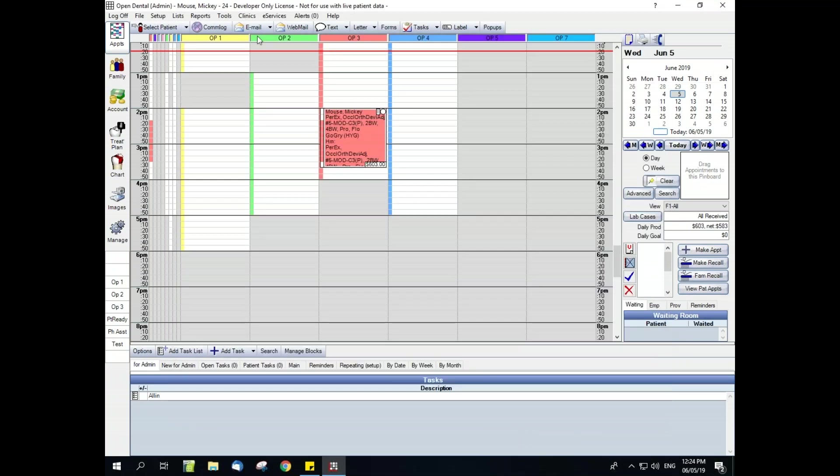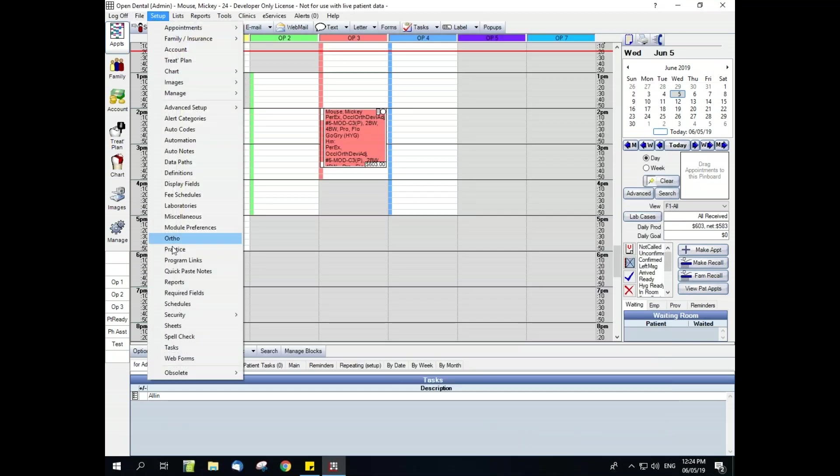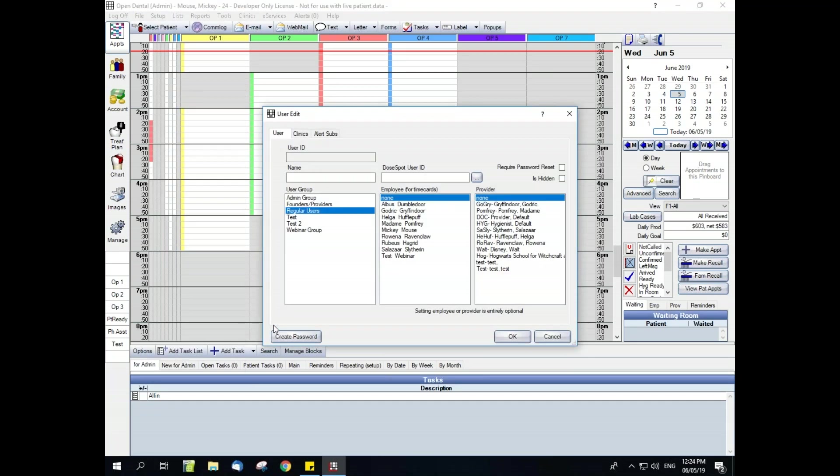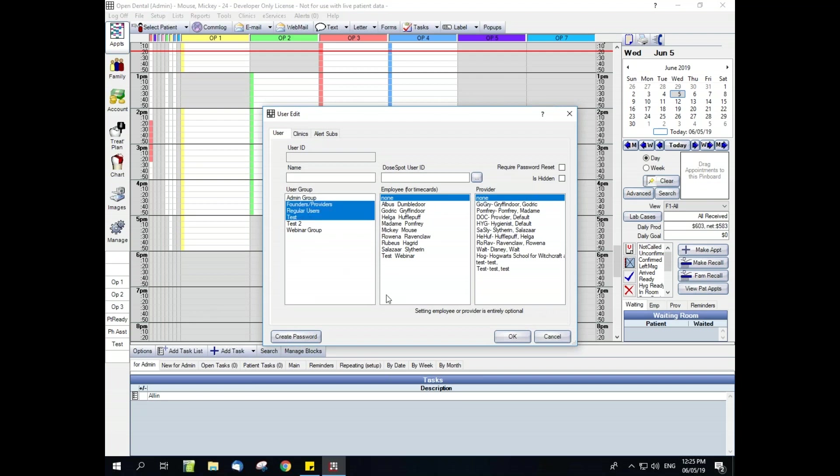And then the last thing I wanted to quickly go over here is in setup security, this add user button. Since we did set our default user group, when we click add user, it's going to default to that group and we can go ahead and add a new user straight from that button. And from here you can change, add additional, and do everything else that you did from within the security window when we added that other user.